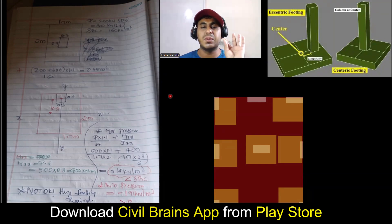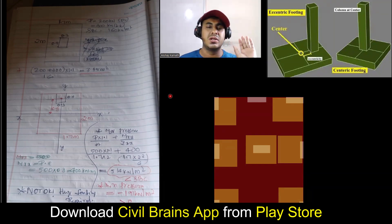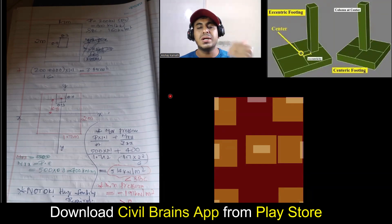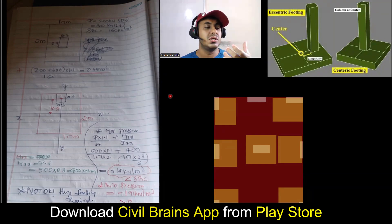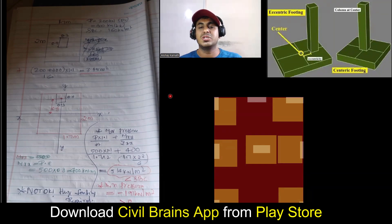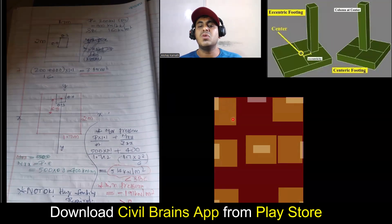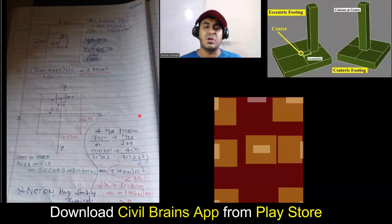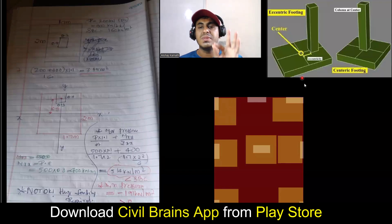So this is a complete understanding about the eccentric footing. Now we'll try to understand what will happen next — why there is so much problem with the eccentric footing. You may ask why so much importance is given for this. Now you took the footing inside — what is the problem? The problem will start from now onwards.